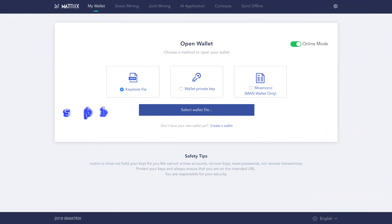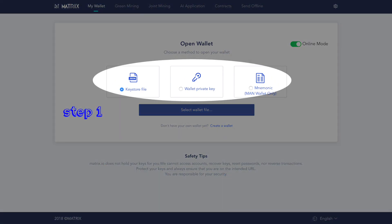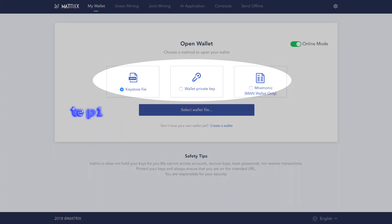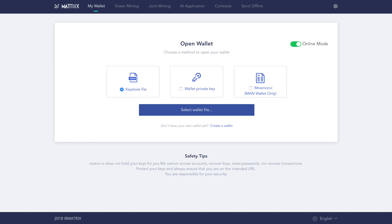Step one, choose your preferred method to open your wallet. If you don't yet have a wallet, we have another Simple Matrix video that you should watch first. The link is in the description below.